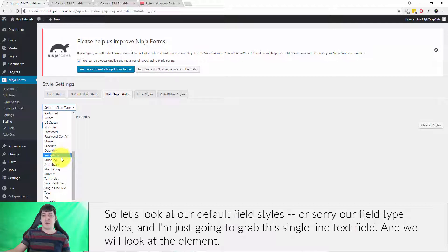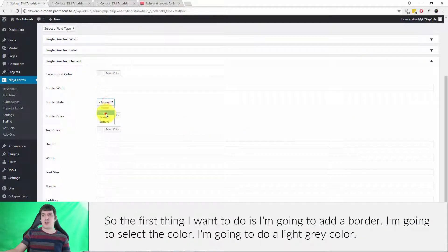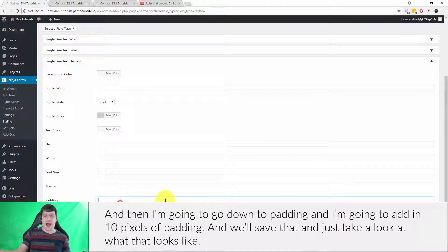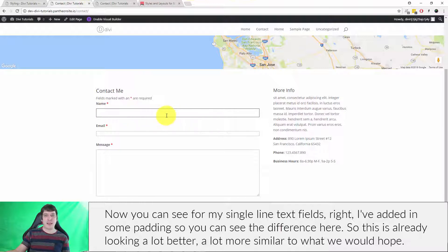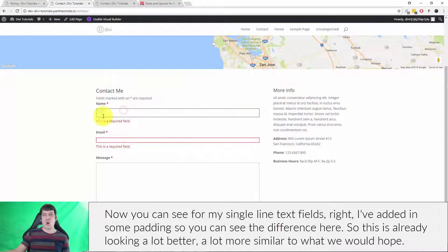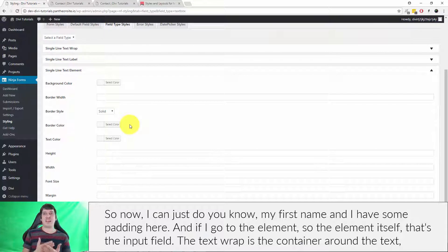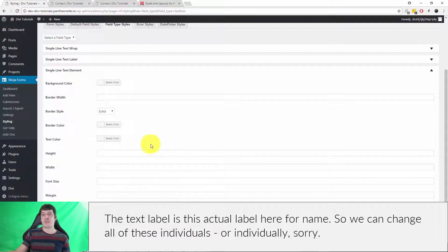I'm going to grab the single line text field and look at the element. The first thing I'm going to do is add a border and select a light gray color. Then I'll go down to padding and add 10 pixels of padding, and save that to see what it looks like. Now you can see for my single line text fields I've added padding — this is already looking a lot better. The element is the input field itself; the text wrap is the container around the text; the text label is the actual label for the field — so we can change all of these individually.